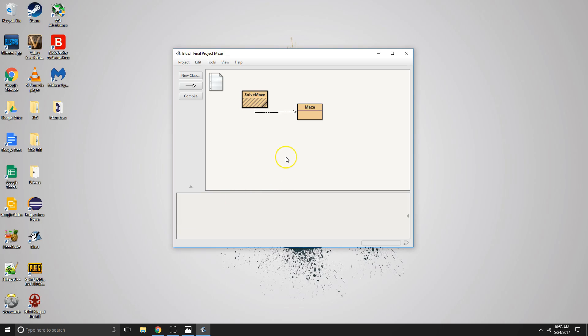Hi everyone. Today I will be going over my final project for CSIS 10b, which is Java 2. I chose my project on a maze solver. What is my maze solver, or what is a maze solver?